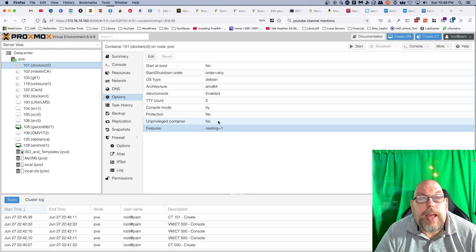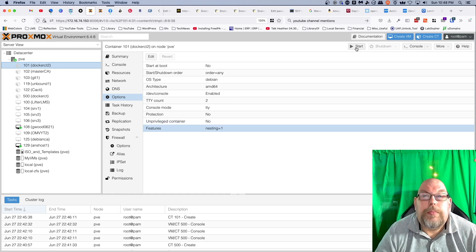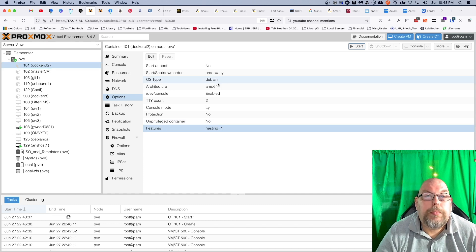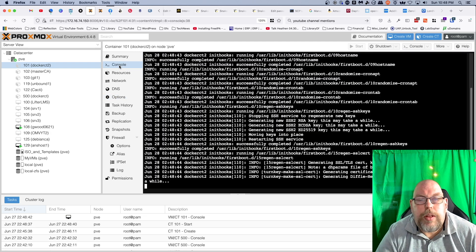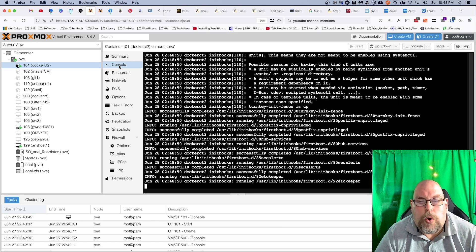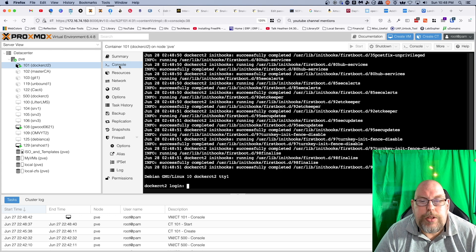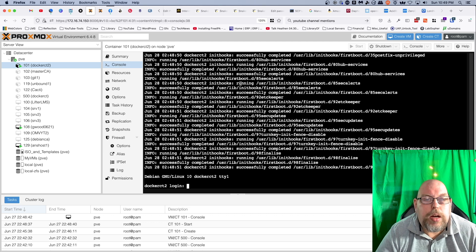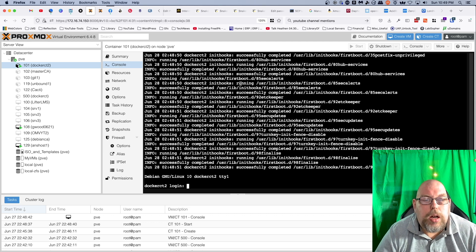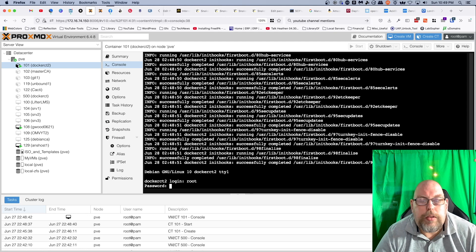We're going to go ahead and start this and switch to the console. This is set up with Turnkey Linux Core. This does have SSH installed by default, so the login is root and the password is whatever you set during the installation process.